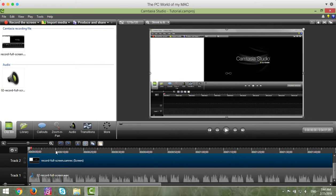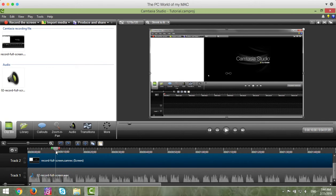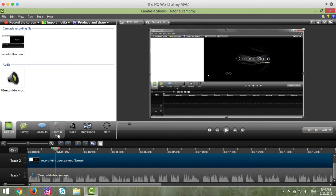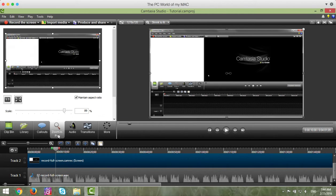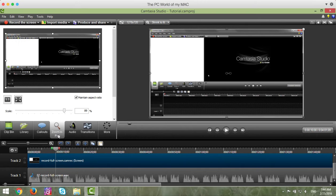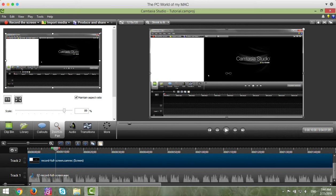You click on the playhead where you wish to zoom. Click the Zoom and Pan tab. You then grab one of the handlebars. I'm going to grab the upper left here.